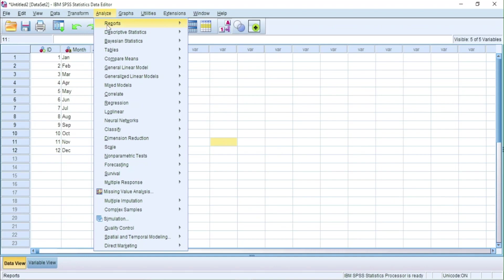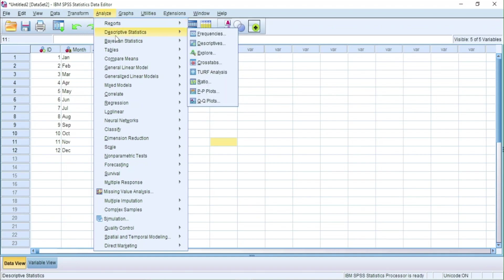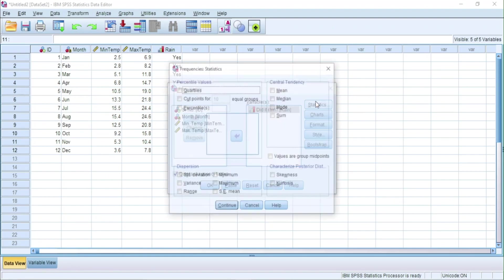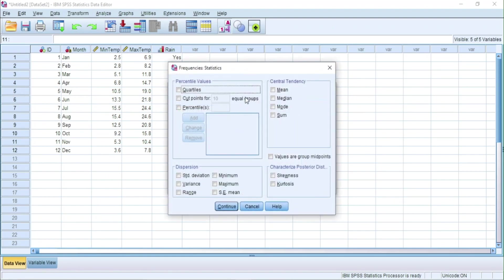Go to Analyze, Descriptive Statistics and then Frequencies. Here we will analyze in how many months it rained and in how many months it did not rain. Also, we will find the range of temperatures.